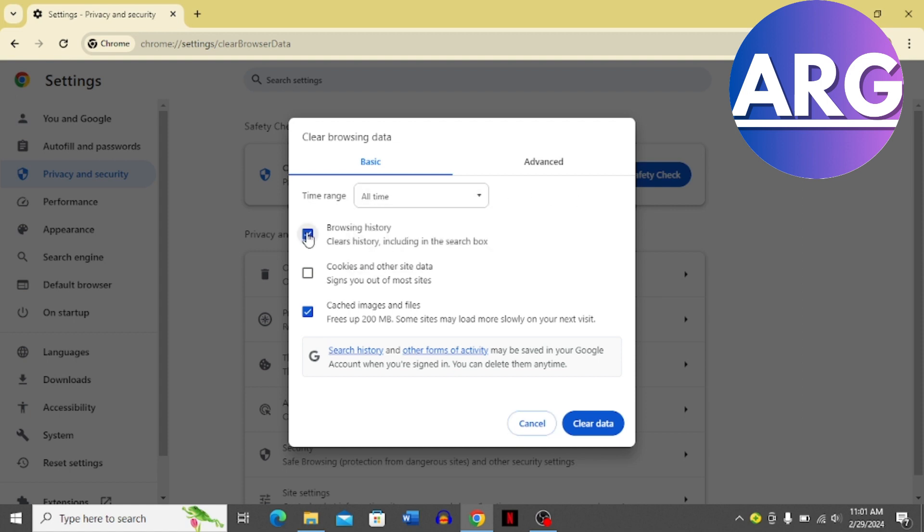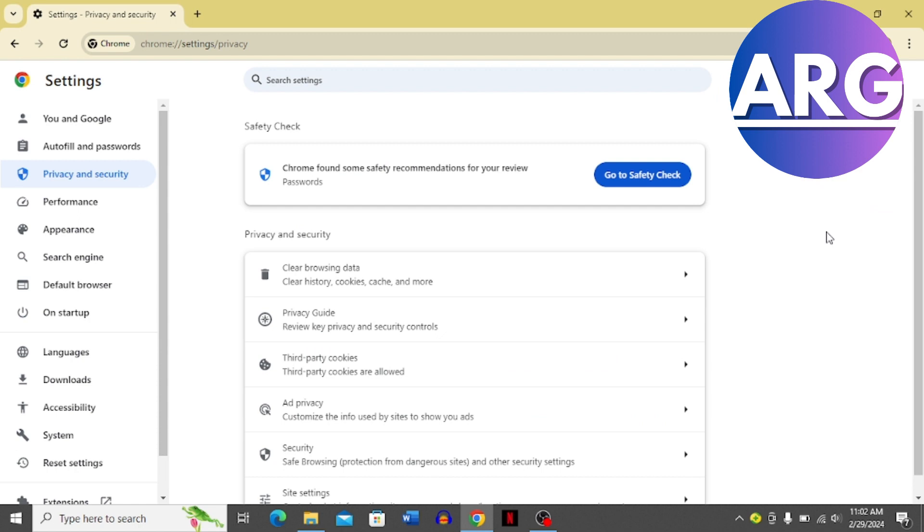Now you simply have to check this box, then the 'cookies and other data' box, and then the 'cached images and files' box. Once you do this, click 'clear data' and it's going to fix the problem.